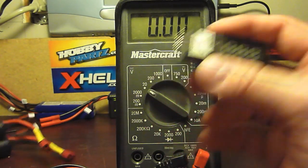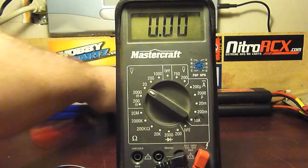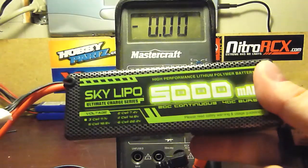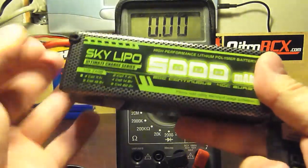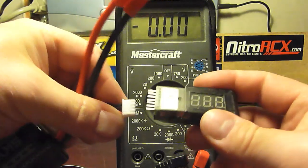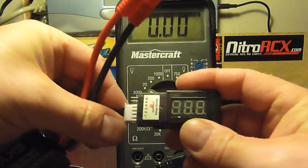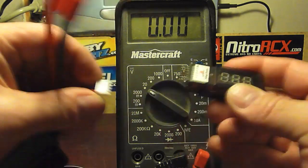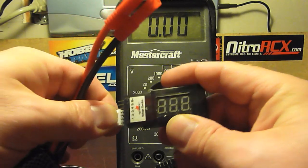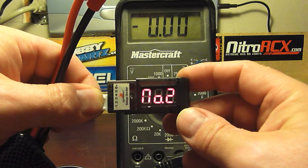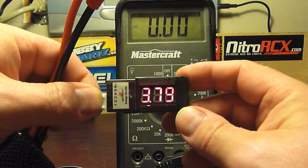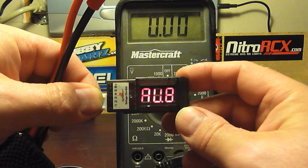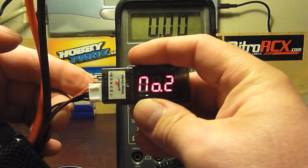Let's try my 3S Sky Lipo which I actually haven't even used yet. I'm just waiting for my connectors. I'm always connecting this backwards for some reason. There we go, 1, 2, 3, and all 11.3 so this thing needs a charge.